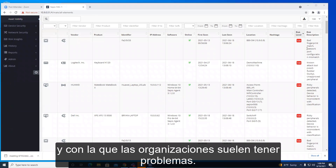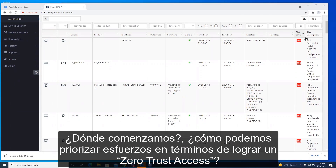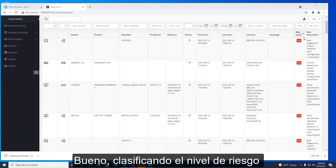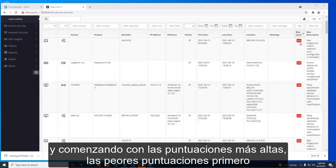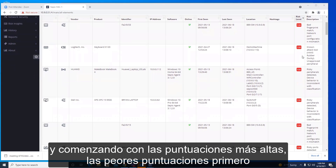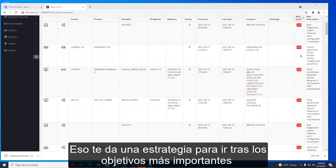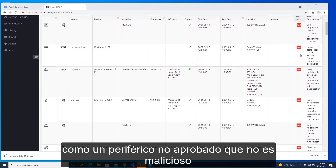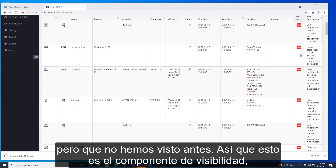People often struggle with where to begin and how to prioritize the effort in achieving zero trust access, especially when mitigating devices they don't want on the network. By sorting on the risk level and starting with the highest scores — the worst scores first — that gives you a strategy to go after the most important targets and work your way down to lower risk items, such as an unapproved peripheral that's not malicious but that you haven't seen before.